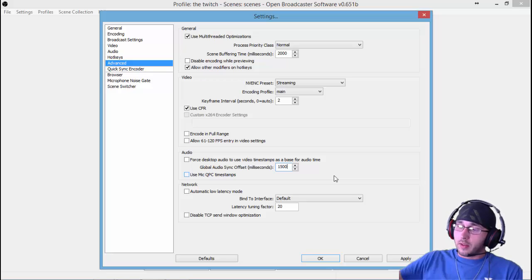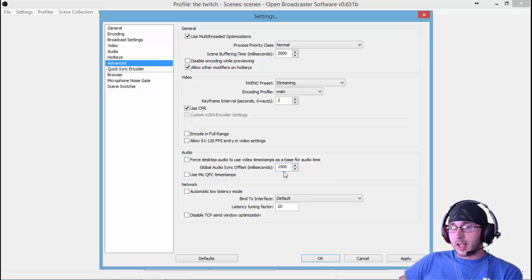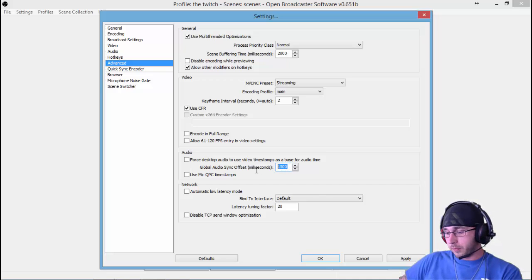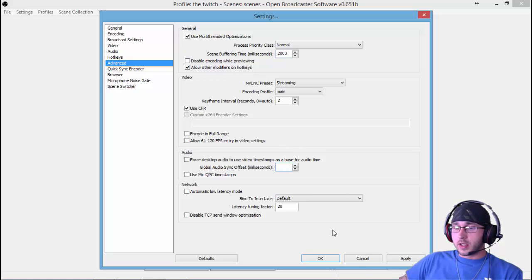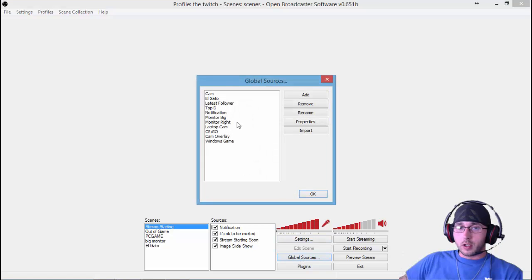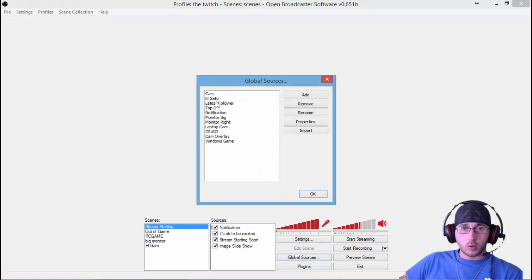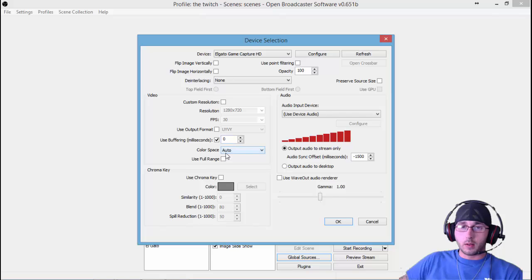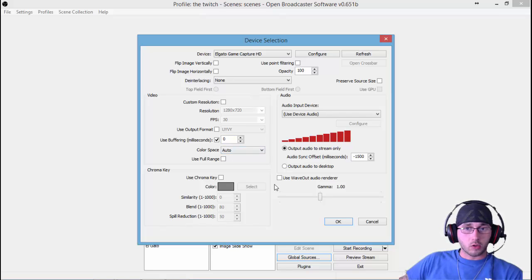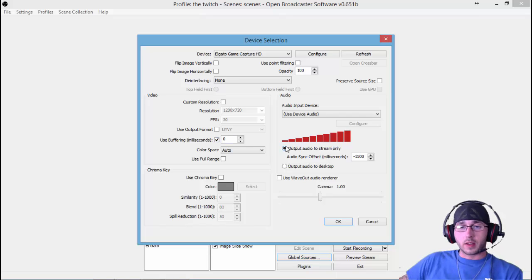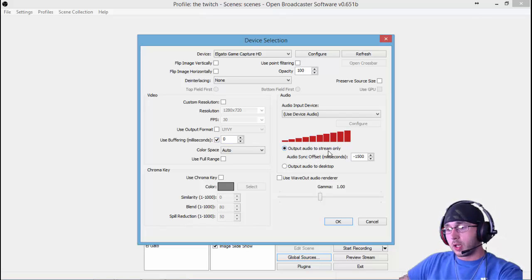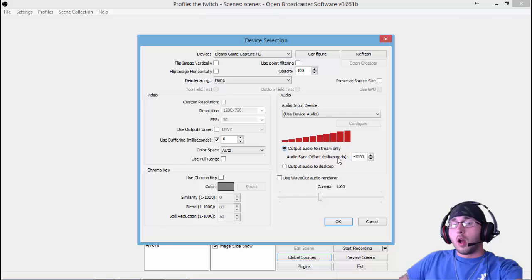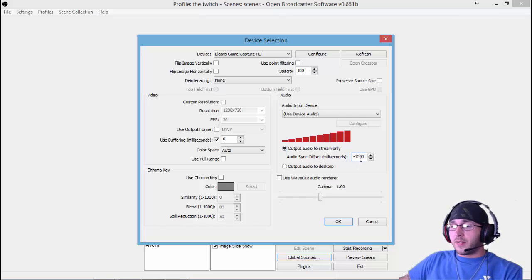So you want to set this at 1500 milliseconds for your audio. You're going to put 1500 milliseconds here, 2000 in your scene buffering time. Then you're going to want to come down here to your Elgato and click on Properties. In your Output Audio to Stream Only, you're going to set your Audio Sync Offset to minus 1500.